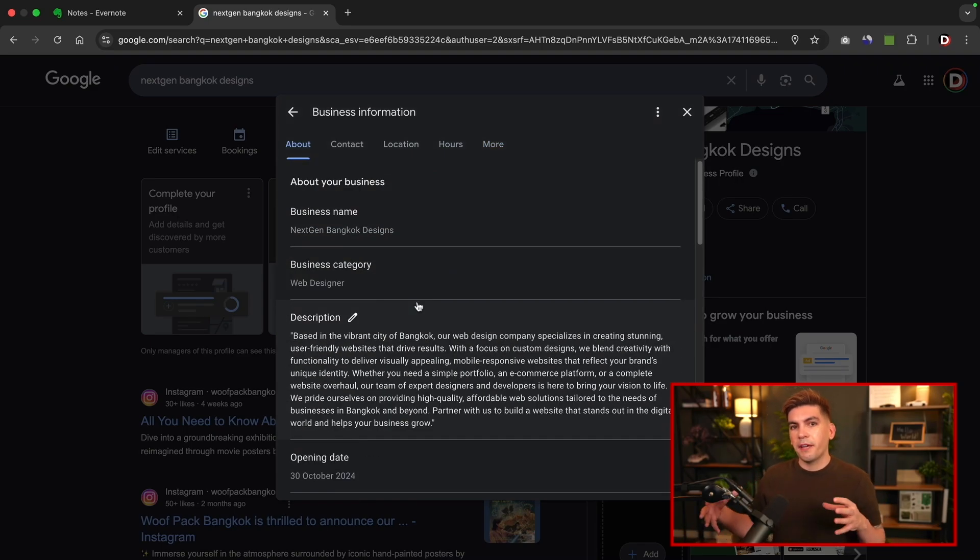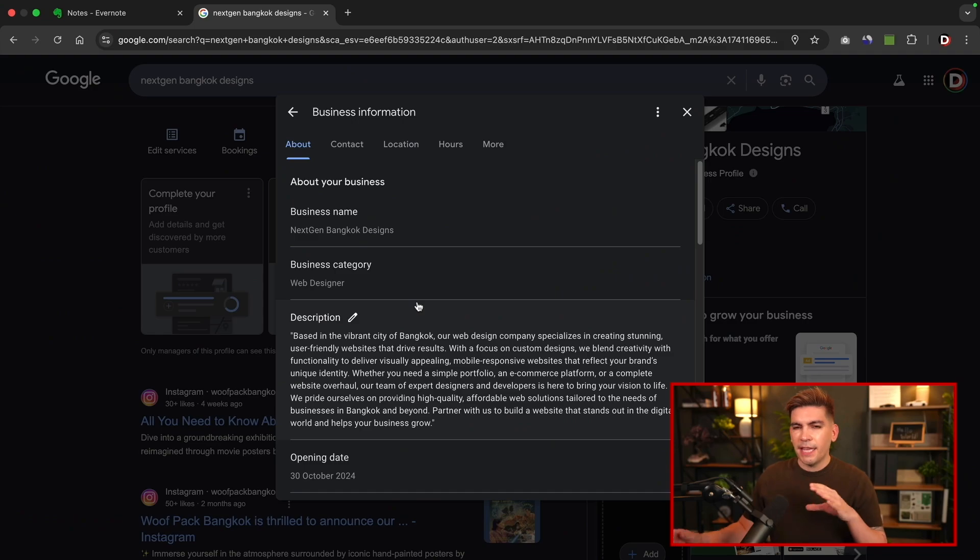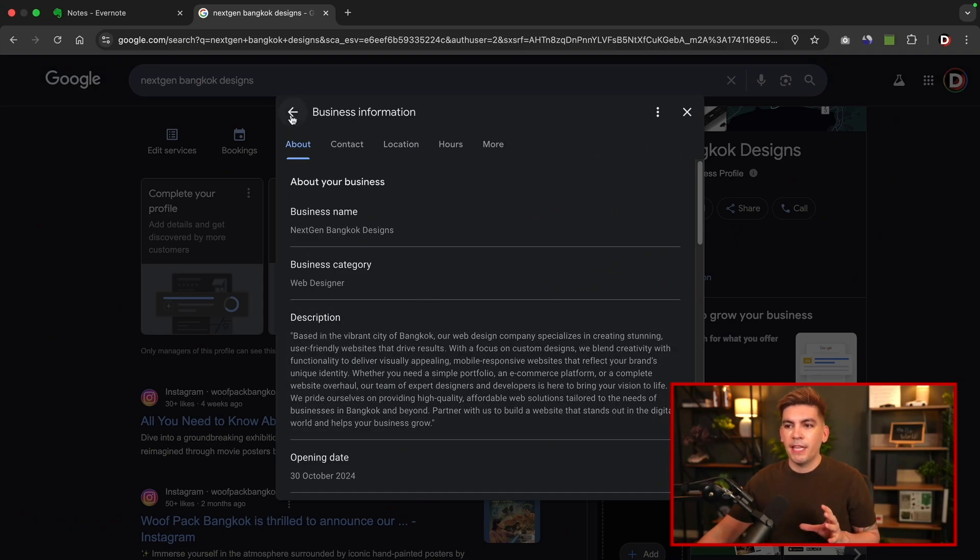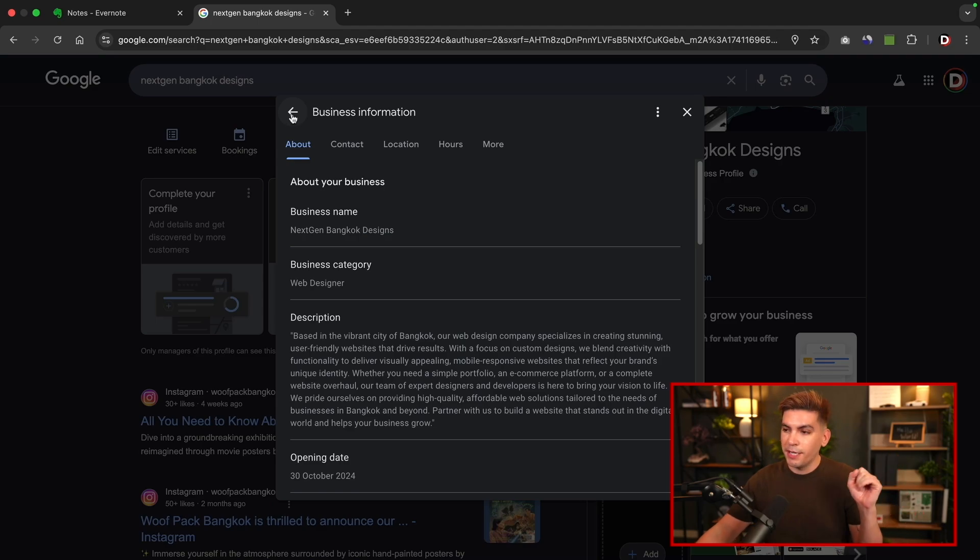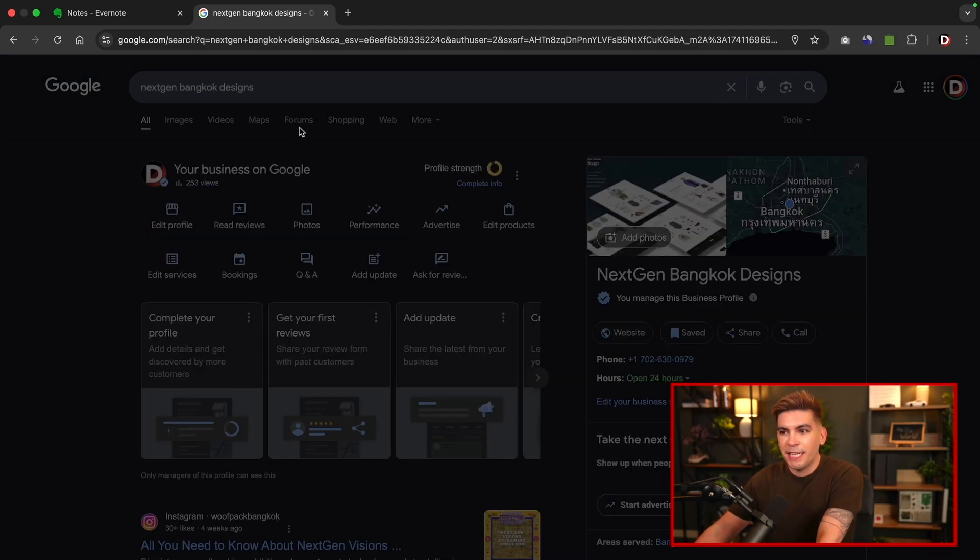Now, to be honest, Google does like a business that actually keeps their information up to date. And from my understanding, the more you engage with users and the more you update your profile, the more Google will recommend your profile when users search for that. That's a conspiracy. I don't know if that's a hundred percent true, but that's what ChatGPT says. So however you want to interpret that, that's what I think.